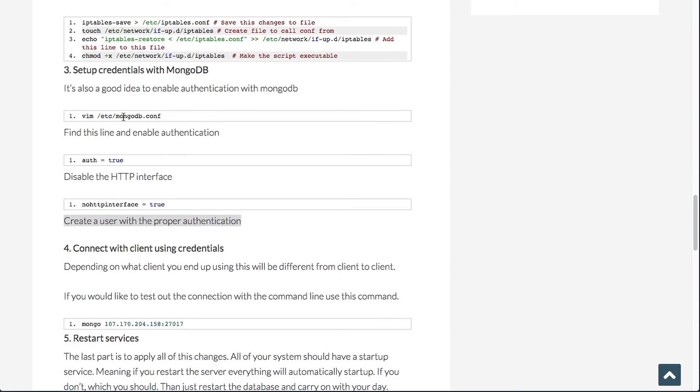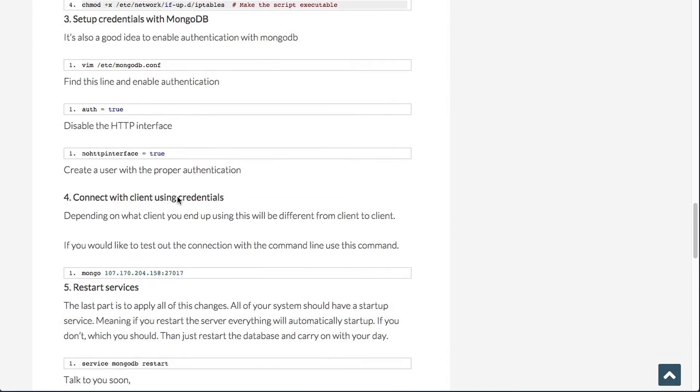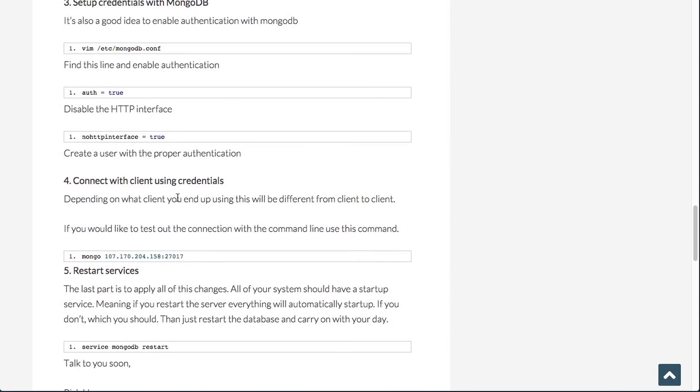And once you do that, the last thing is to set up the credentials with MongoDB. So it's a pretty good idea that you enable authentication with Mongo and that you disable the HTTP interface. And then you create a user with the proper permissions. This can all be found in mongodb.conf or if you install it from a tar file, then wherever you have your com file. But once you have those set up correctly, then this is pretty good practice to disable the HTTP interface and allow only authentication with credentials. But this does mean you have to change the value once you log into the machine with the proper credentials.